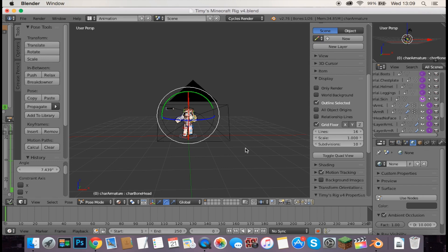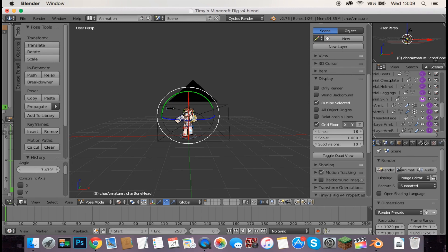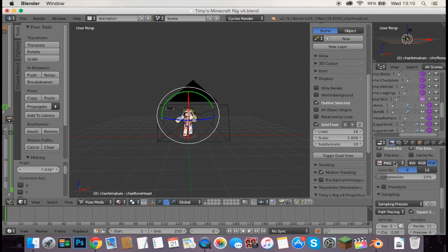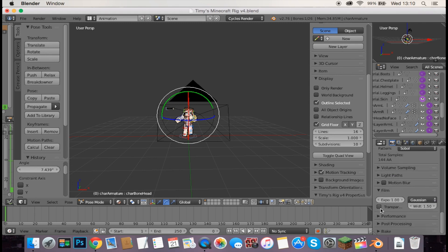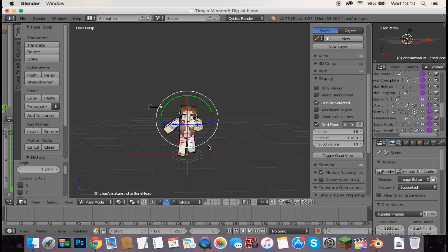When you're finished posing, click the little camera icon — not the video camera, but the smaller disposable-style camera icon. Scroll all the way down until you find 'Transparent' and tick that checkbox. If you don't tick it, your background won't be transparent and you'll end up with a gray background. If you want a gray background that's fine, but in my case I prefer transparent.